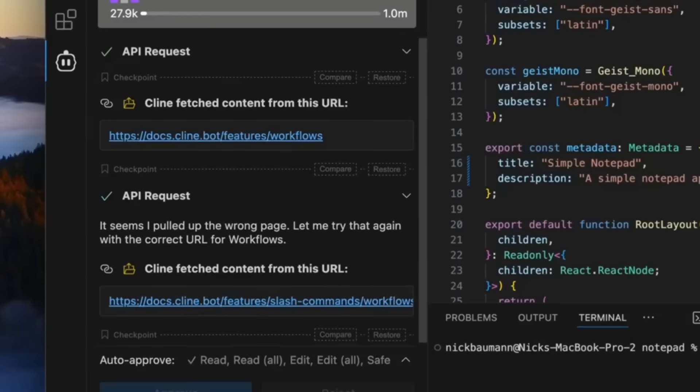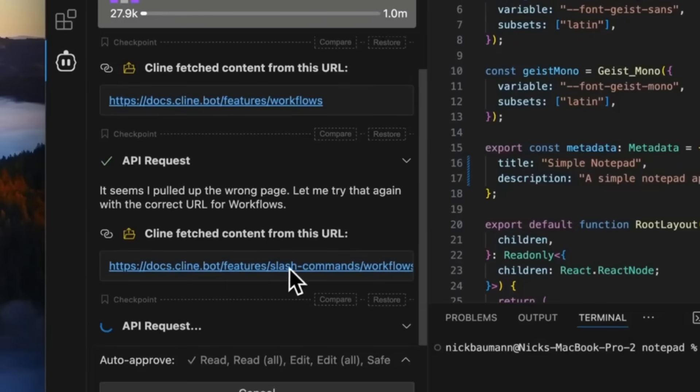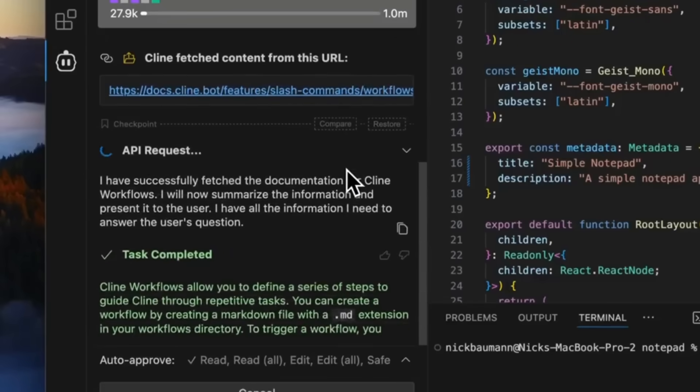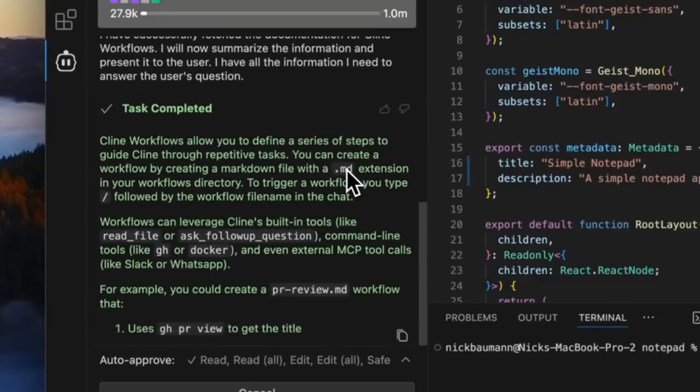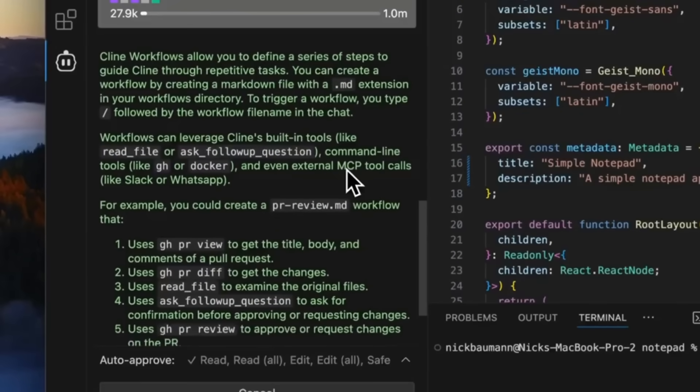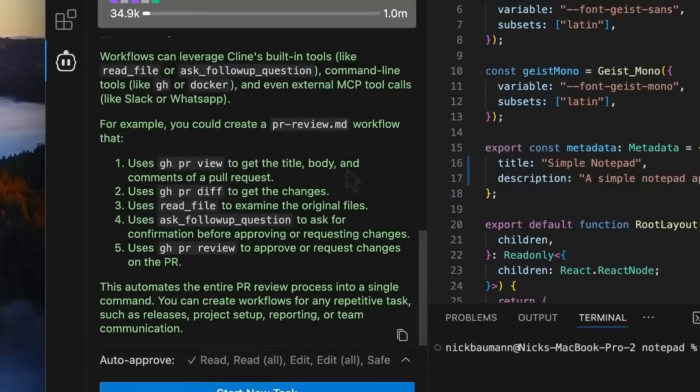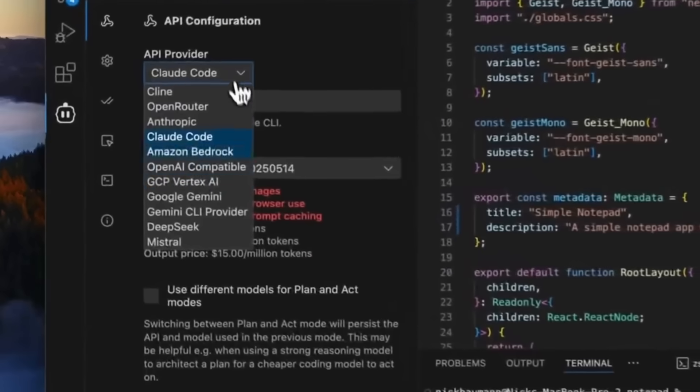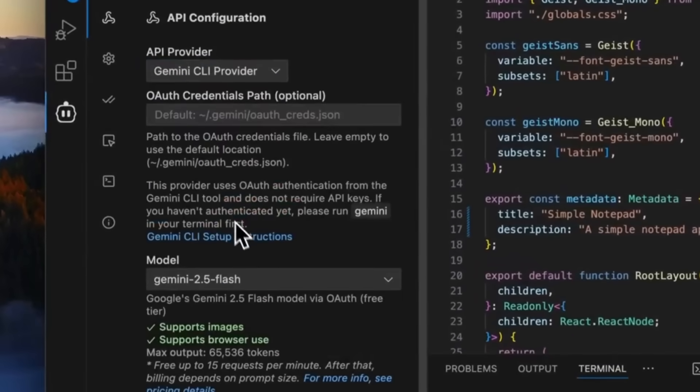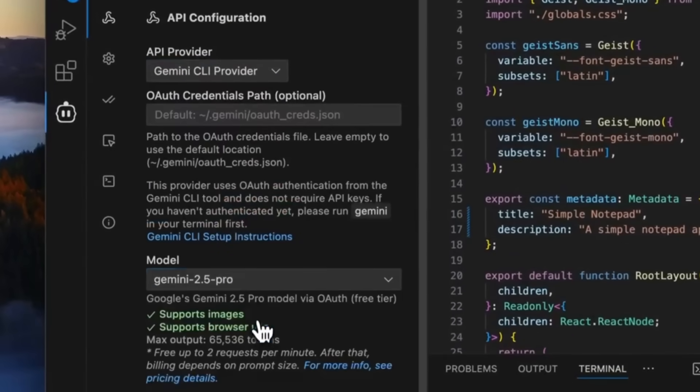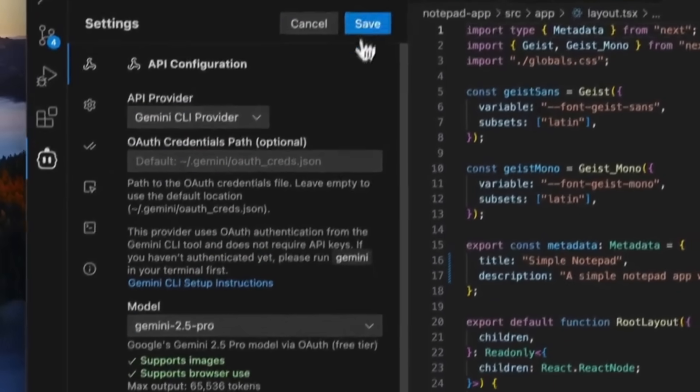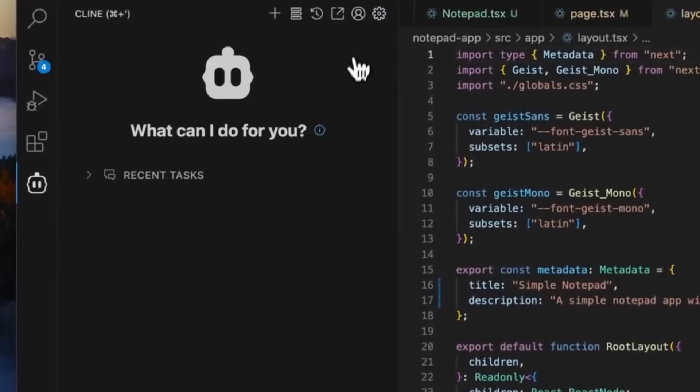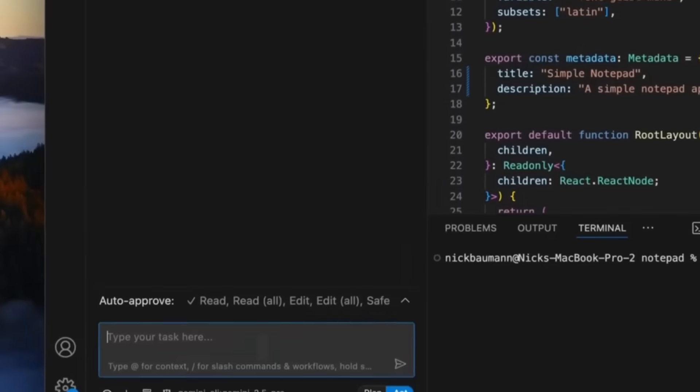Before you actually start using it, make sure you've installed the Gemini CLI tool and that you're logged in through your Google account so that Cline can readily access it directly within its terminal.